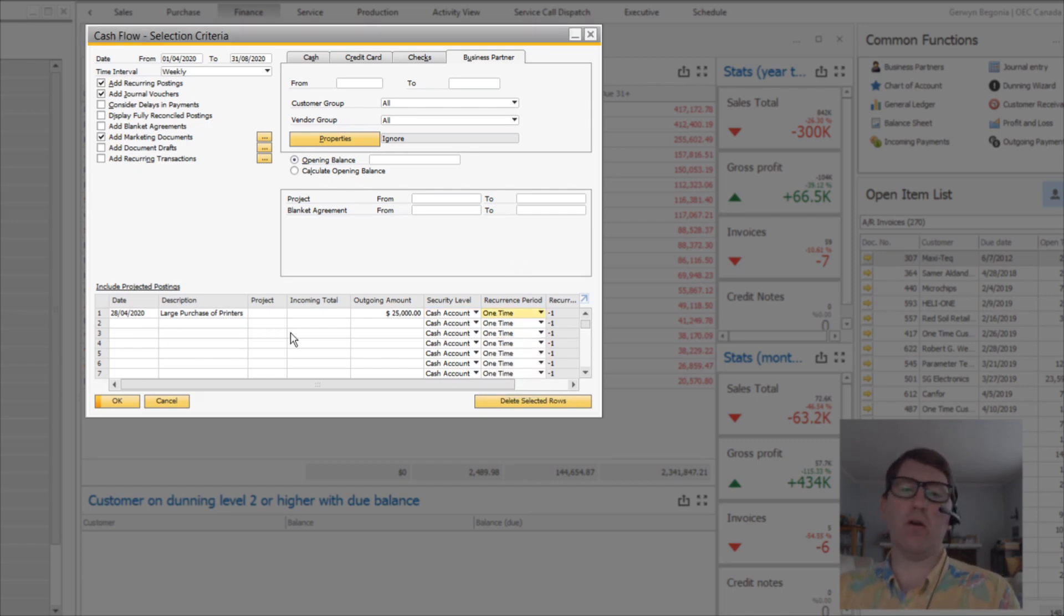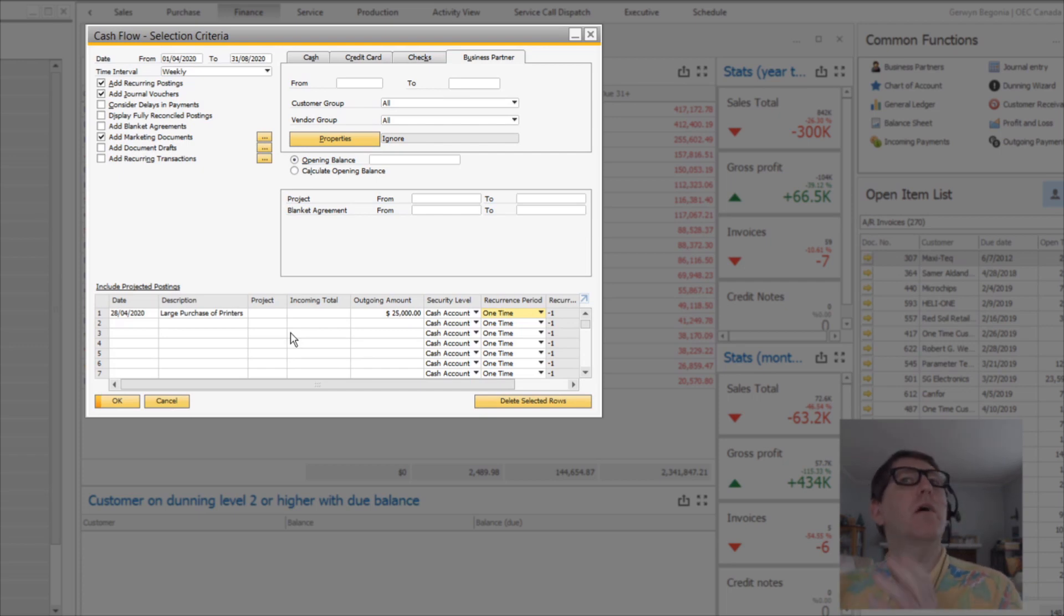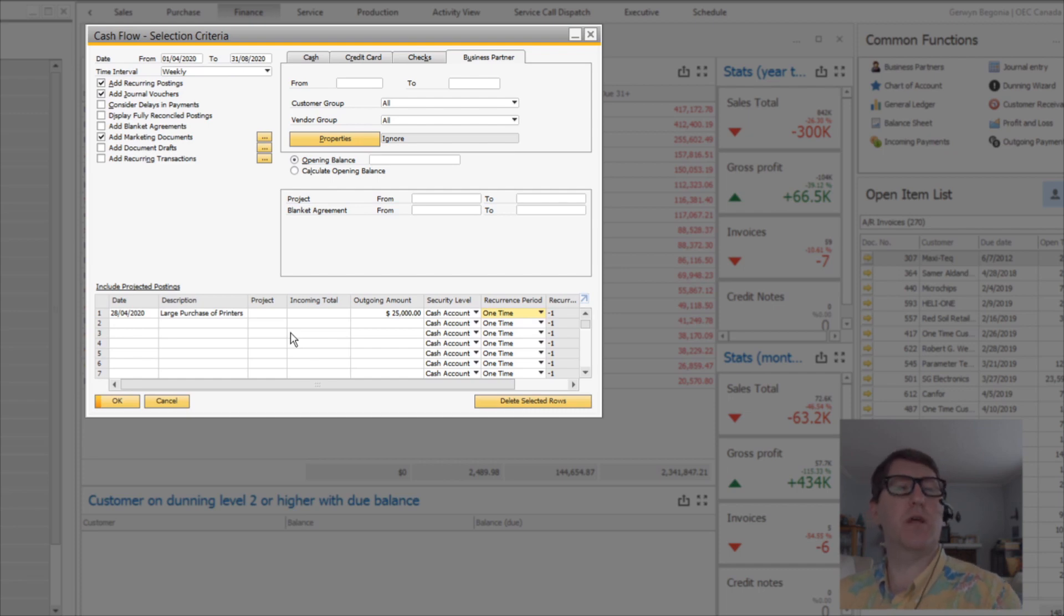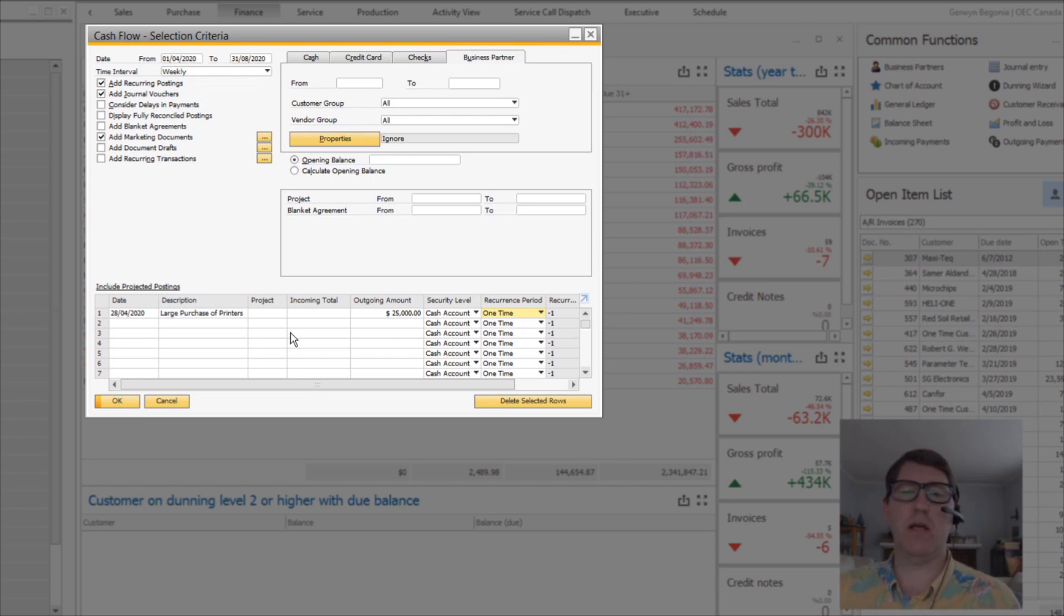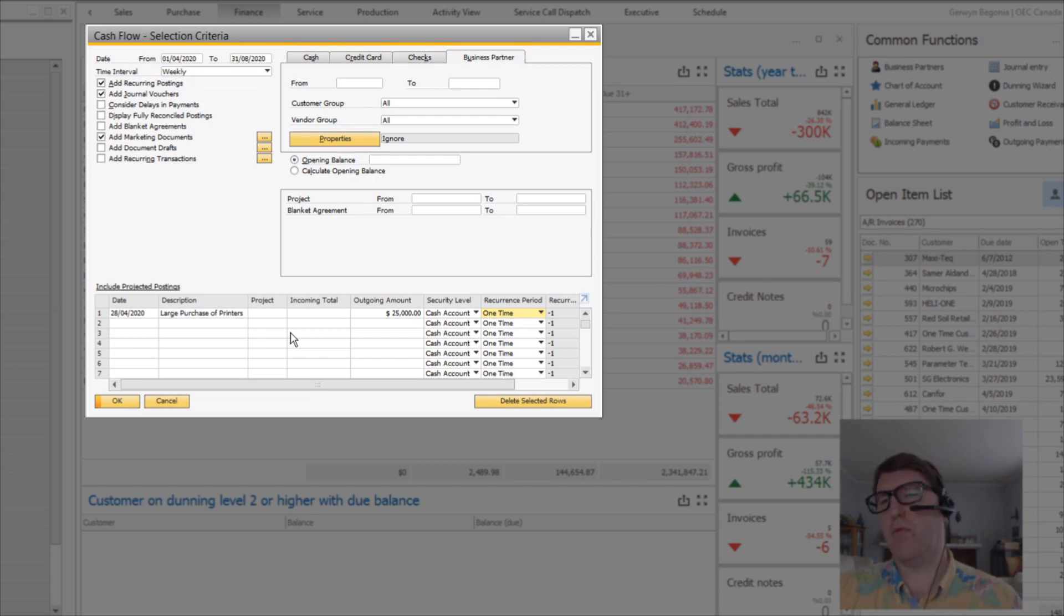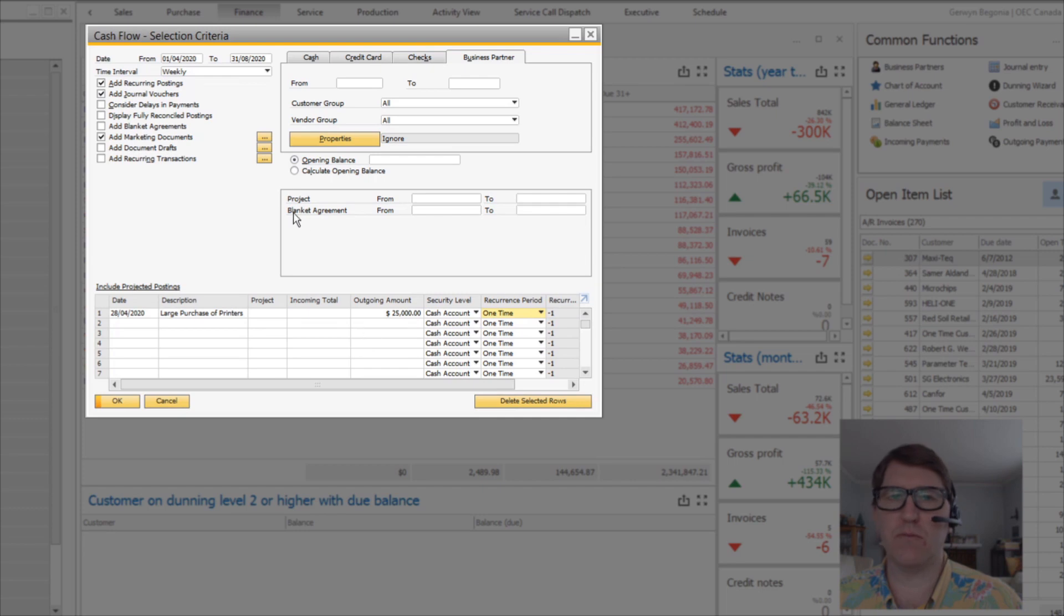So this is a great ad hoc way that you can kind of throw in these things that you know in your head. We're needing to spend this much to maintain a vendor relationship, or we know that a customer typically makes a large purchase this time a month, but it's not reflected in any of the other documents that are on the system. You can throw that in here and this will be included in the cash flow forecast.